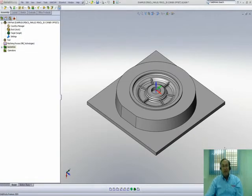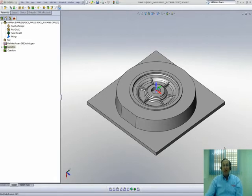Welcome to SolidCamp Professor. I'm Sidney, your SolidCamp Professor, and in this session we'll be talking about HSM's options of pencil milling, parallel pencil milling, and 3D corner offsets.